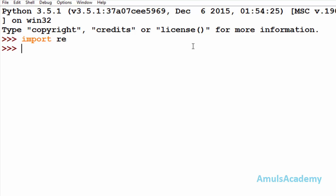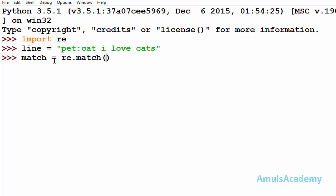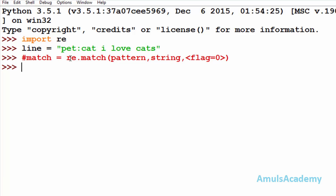First we will see how the match function works. The match function is used to match any text or word in the strings. Here, 'match' is my variable name — re.match. The syntax of the match function is: first mention the pattern, next the string, and then flags which default to zero and are optional.